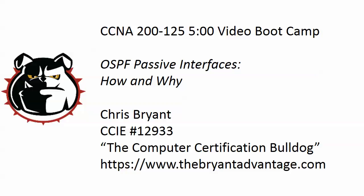Hey Bulldogs, Chris Bryant here. Thanks for joining me today for this CCNA 200-125 5-minute video boot camp as we get started on a brand new series of videos here on my YouTube channel.